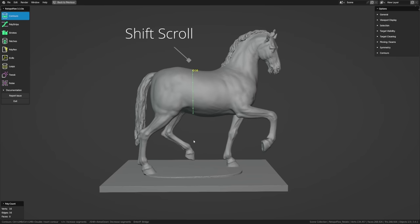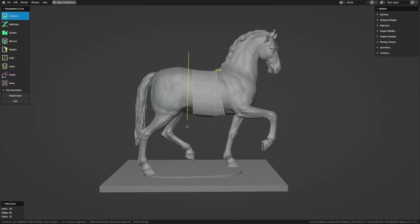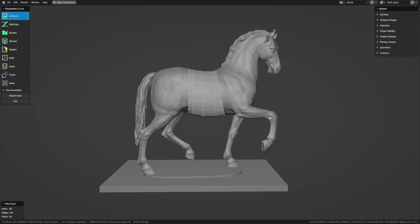With a loop still selected, hold Ctrl and draw another loop to extend it forward. It doesn't matter whether you drag up, down, left, right, or through the selection — Contours will always automatically extend or cut the mesh connected to the selection. If you want to start on another area, hit Alt+A to deselect everything first, otherwise Contours will try to connect the new loop to the existing selection.